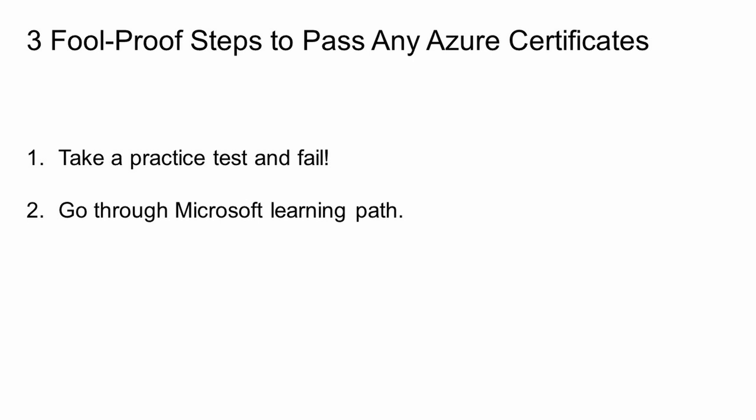Now the final step is to go back to the examtopics.com website and go through all the practice tests and make sure we can ace every single one of these questions. On average, about 80% of the questions in the certificate exam will come from these. So just by knowing these questions, you are very likely to pass the certificate exam.